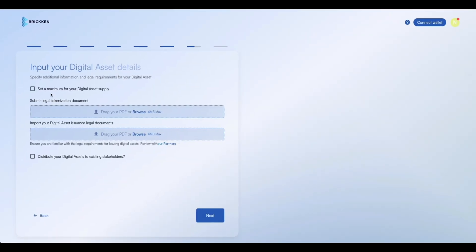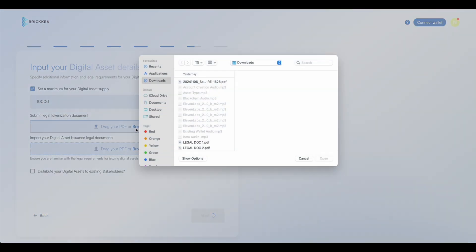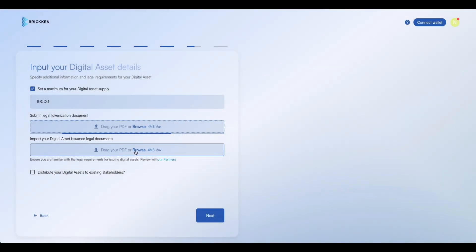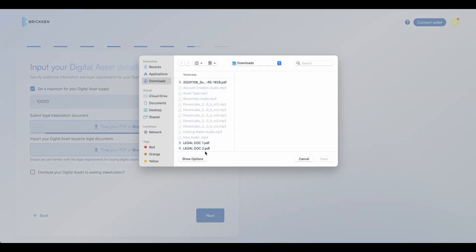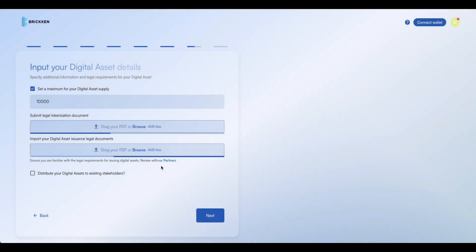Next, set a maximum supply for your digital asset, if applicable. Alternatively, leave the option open for future issuances, and upload the legal documents associated with it. Ensure that the documents meet the size criteria for optimal upload.